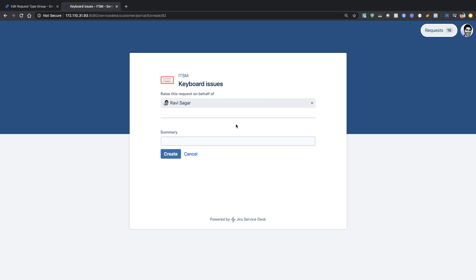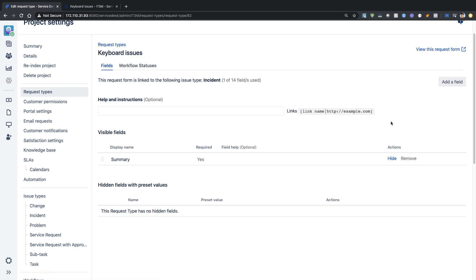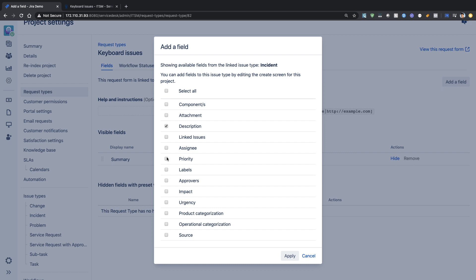Right now we just have a summary field, but maybe I want something else. I can click on 'Edit Fields'. I want to ask the user to provide a description, and I also want to add impact and urgency. For the customer, they can tell you what the impact and urgency are. In ITSM or service desk, priority is based on impact and urgency. If the impact is company-wide or country-wide and urgency is critical, then priority is P1 or high. You can define your own priority or severity metrics.